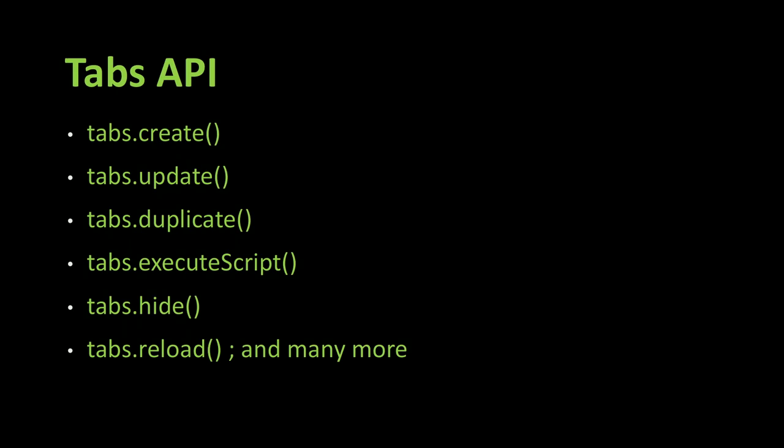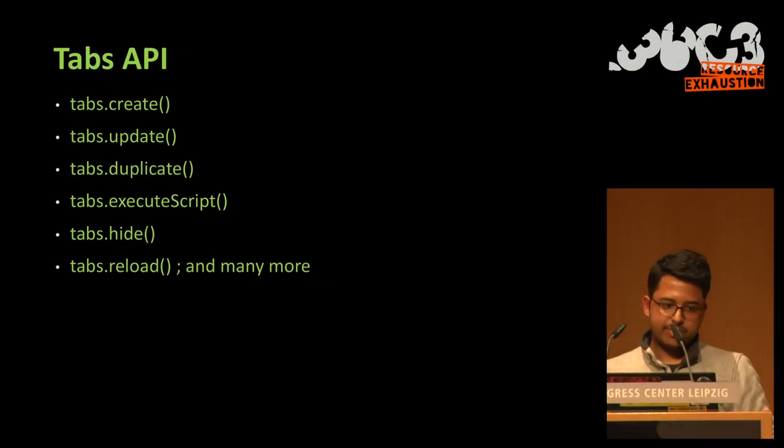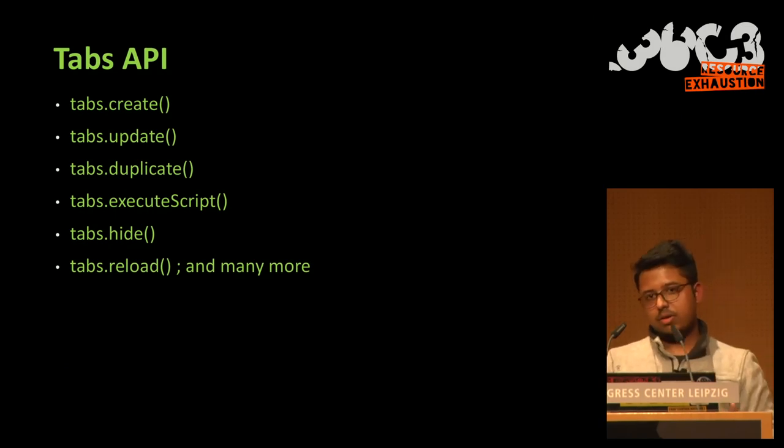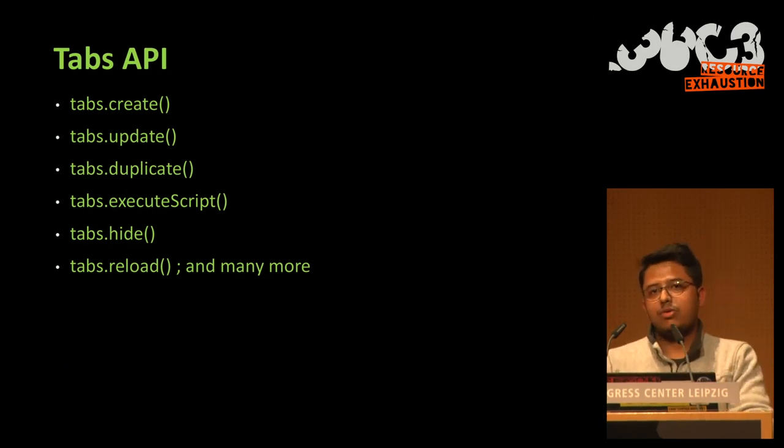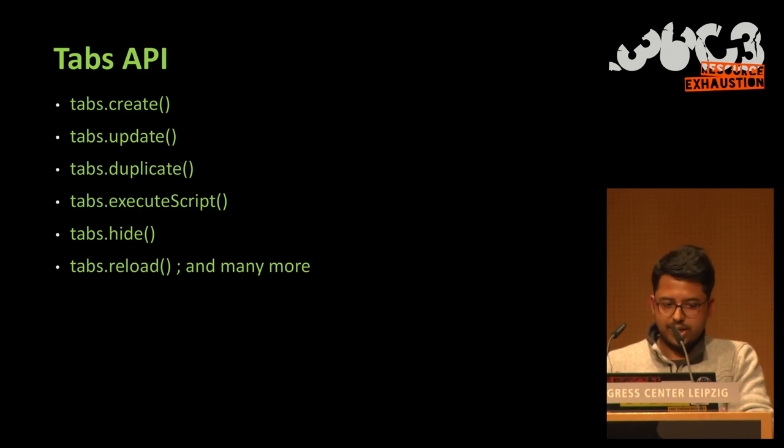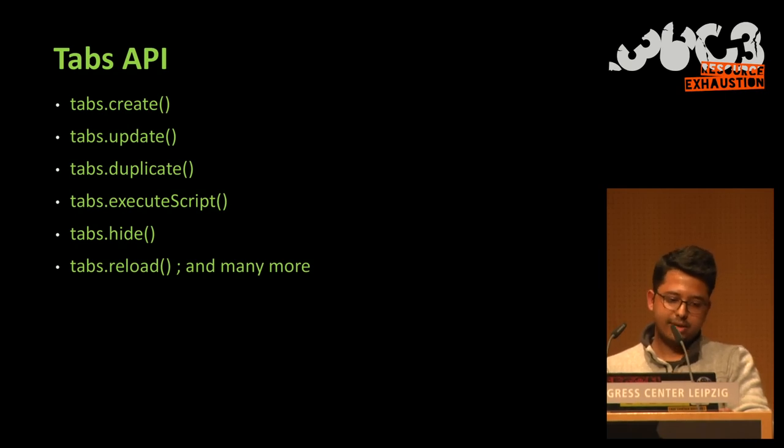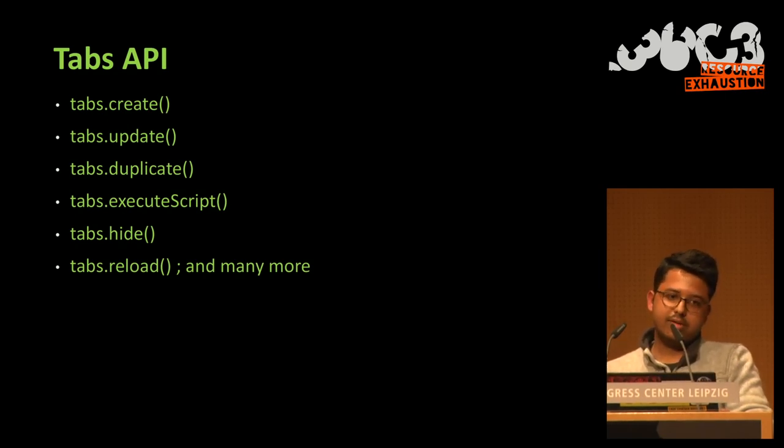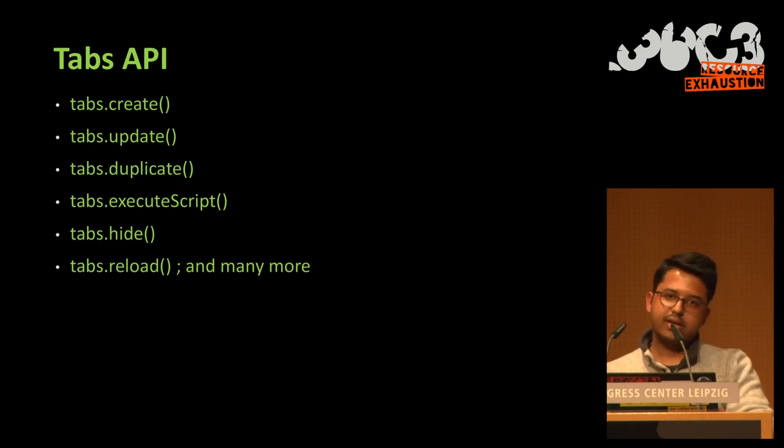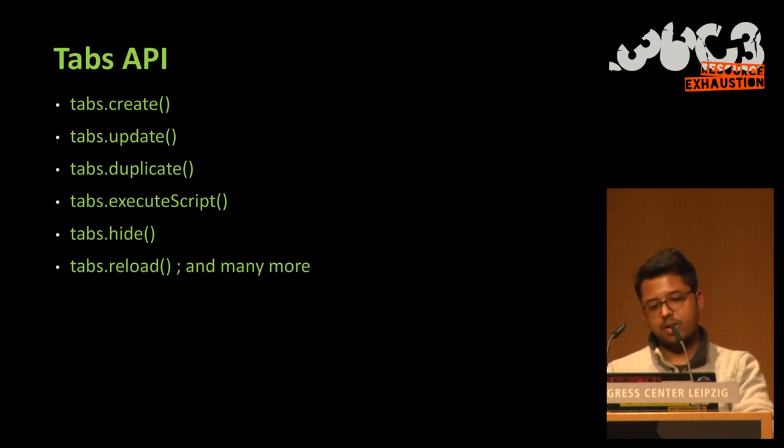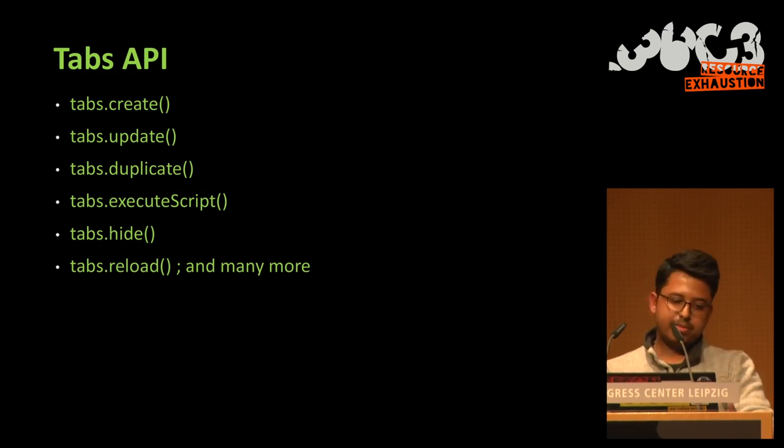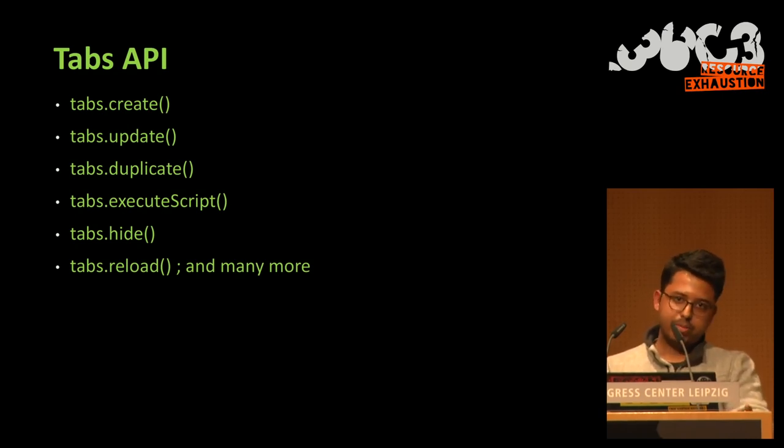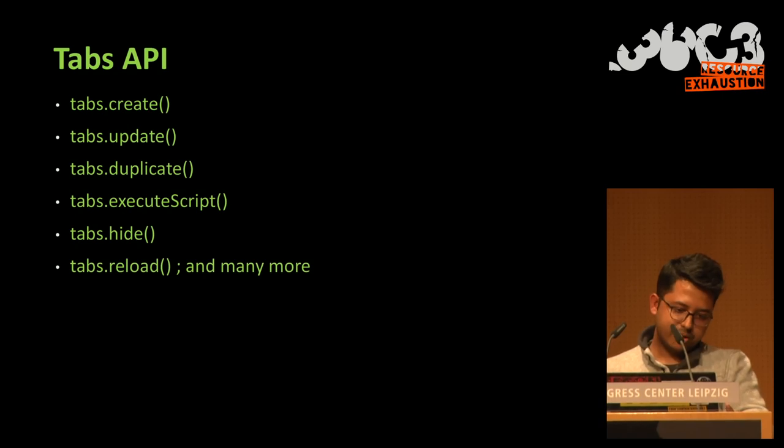So there are many APIs that we can use for browser extensions. So for example, the tabs API, the proxy API. So the tabs API, for me, is of particular interest. They provide some functionalities. For example, tabs.create, which allows creating a new tab. And there is also the update function. And the duplicate method is also important because it will allow duplicating an already open tab.